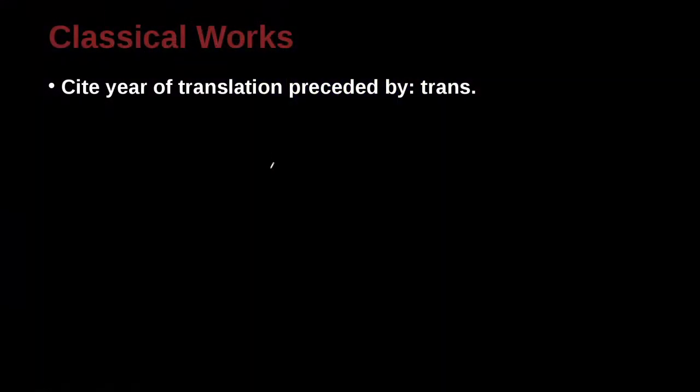What about classical works? That is, ancient works or works that are very common that everyone has cited before or is just commonly known. These are often called classical works.